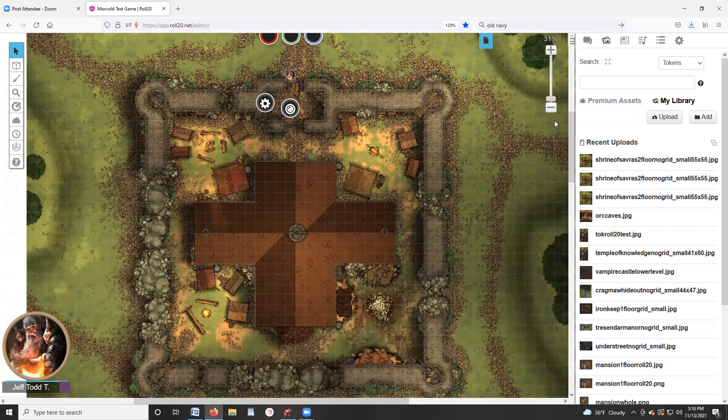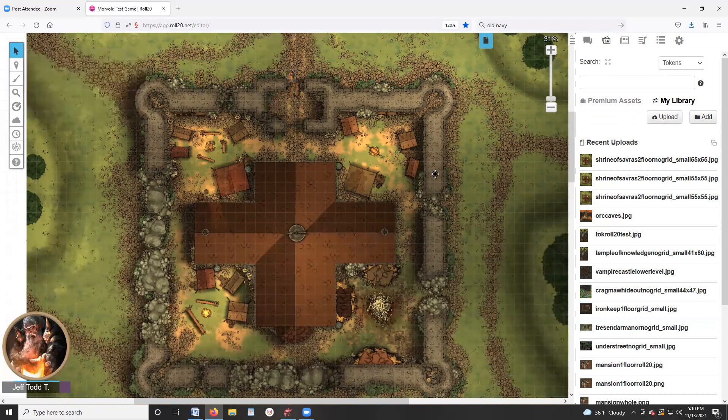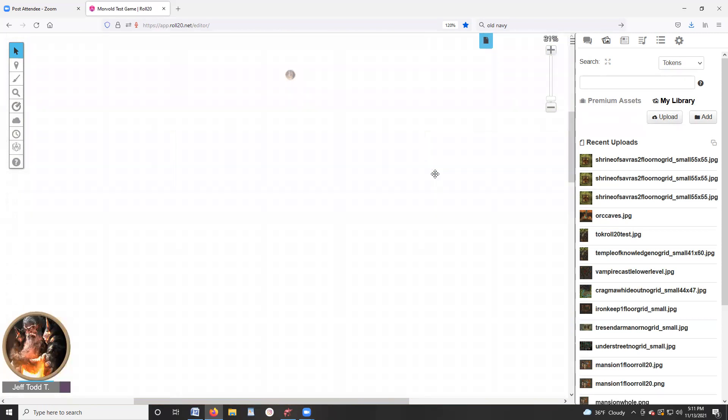But that is the way that you do that. Let's do one more. So this was the Shrine of Savaris, let's just do another map. So I'll switch back to the map background. If I click here, it'll highlight the map. I'll hit delete. It's gone.